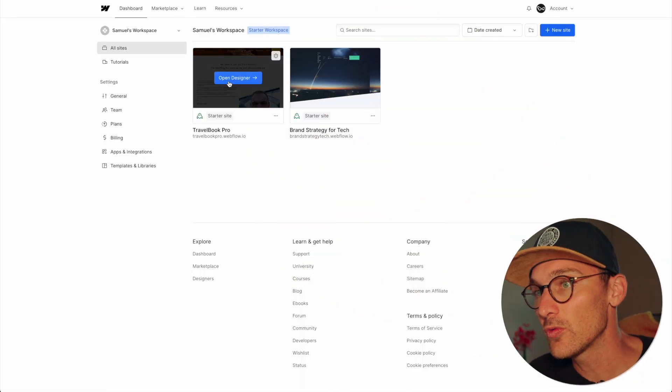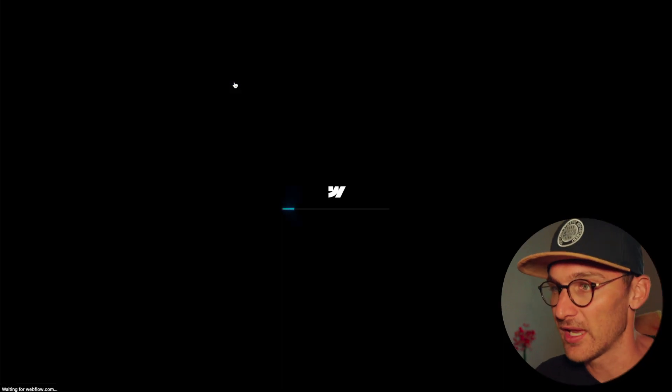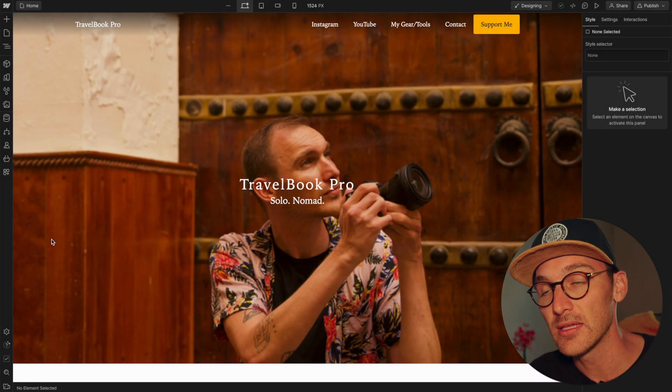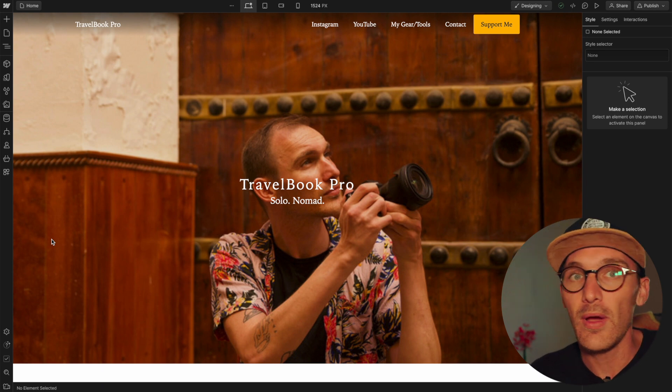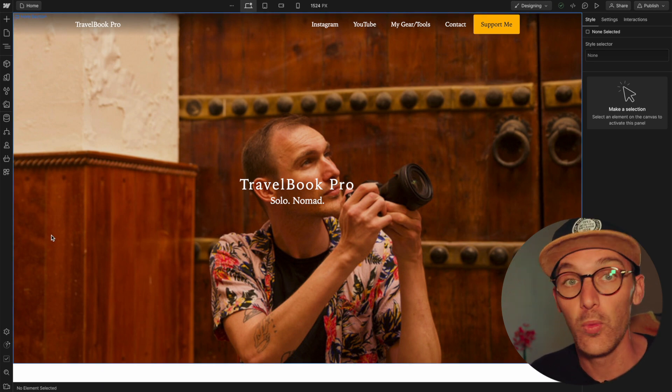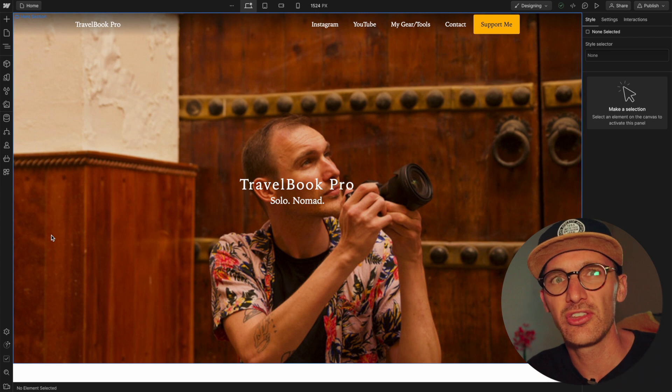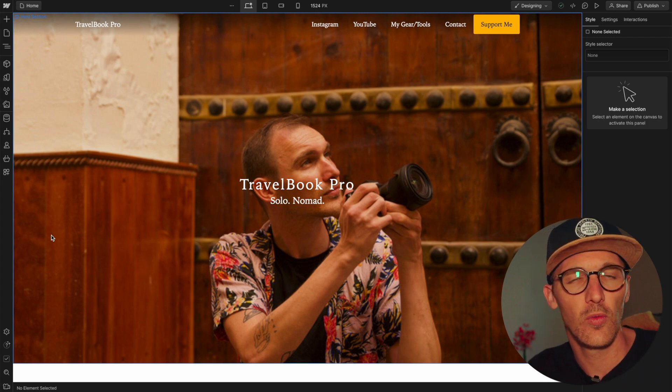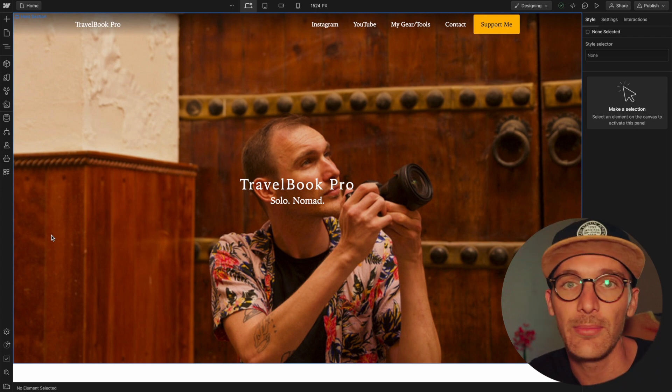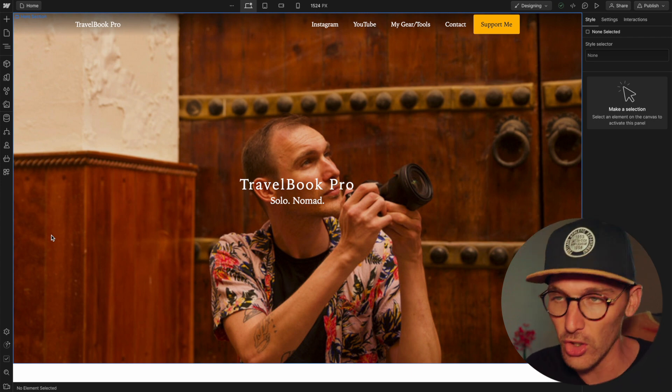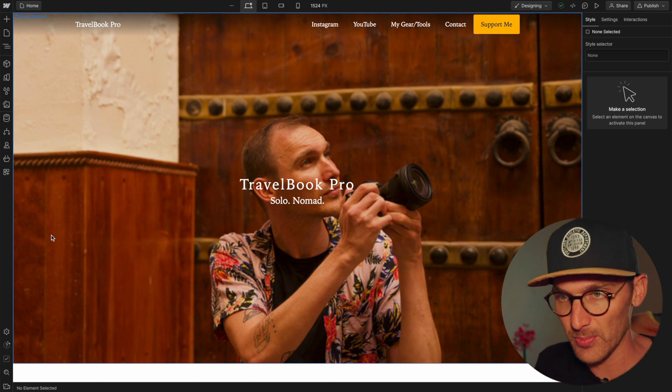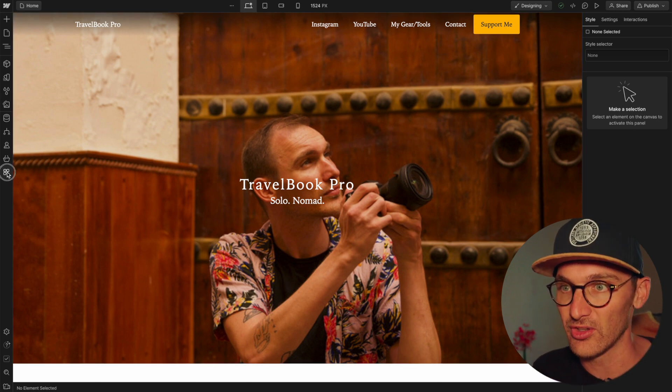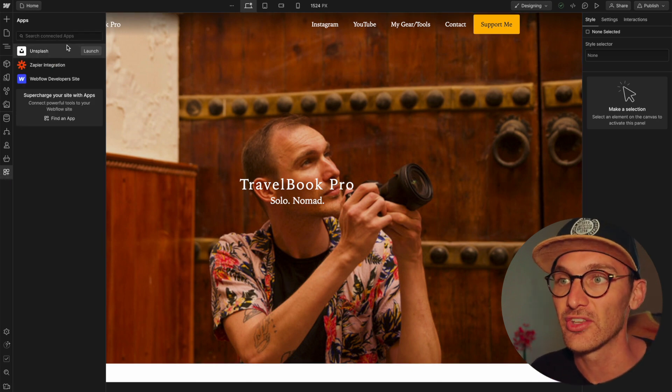You're gonna wanna go into your website here and click on the apps. Now, I'm assuming the way the Unsplash app works, you'll be able to do this as well with FinSuite's table. I don't know, I haven't looked, but the Unsplash app is a very clean way of doing it.